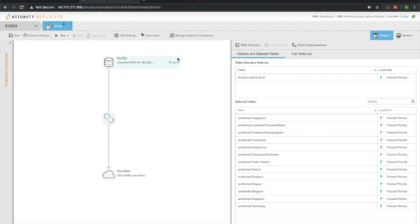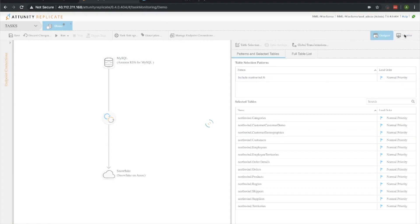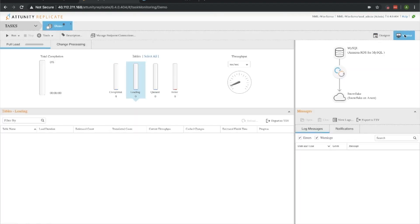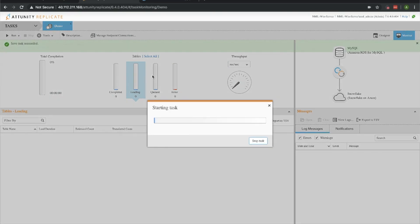Now that we have all of those in there, everything looks good with the selected tables. Once again we're doing a full load, so we're basically moving the MySQL database over into the Snowflake instance. Let's go ahead and click on the monitor tab. We're looking pretty good because we haven't actually run anything yet. So let's go ahead and click run. I always like to do start processing, and let's go ahead and let that get kicked off here.